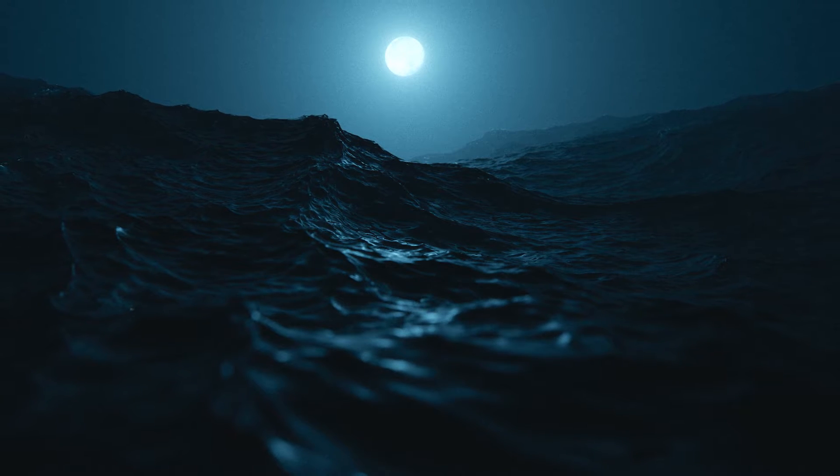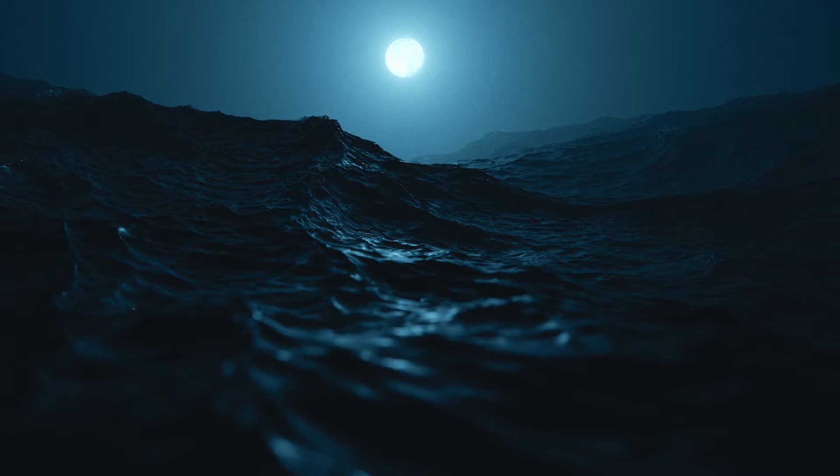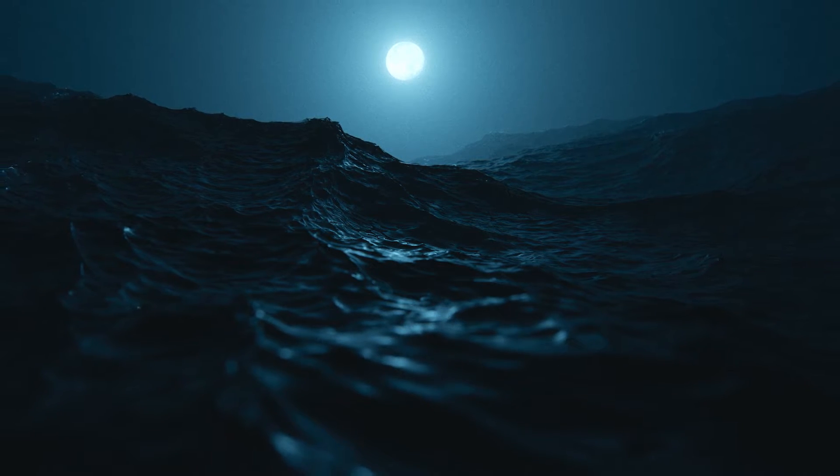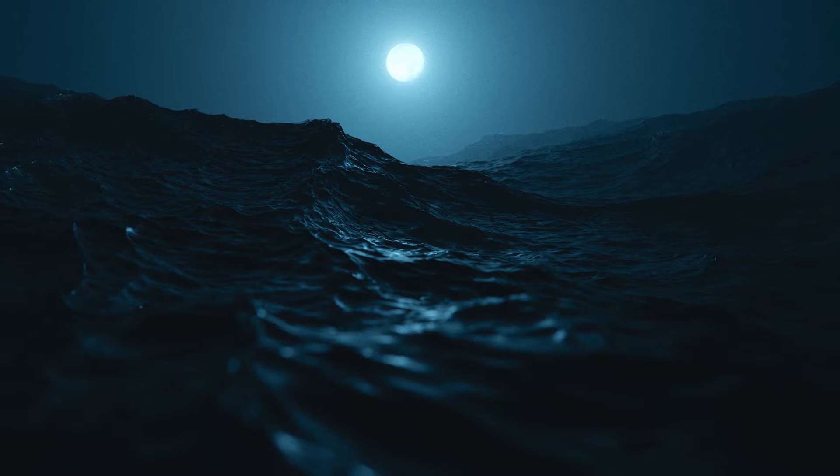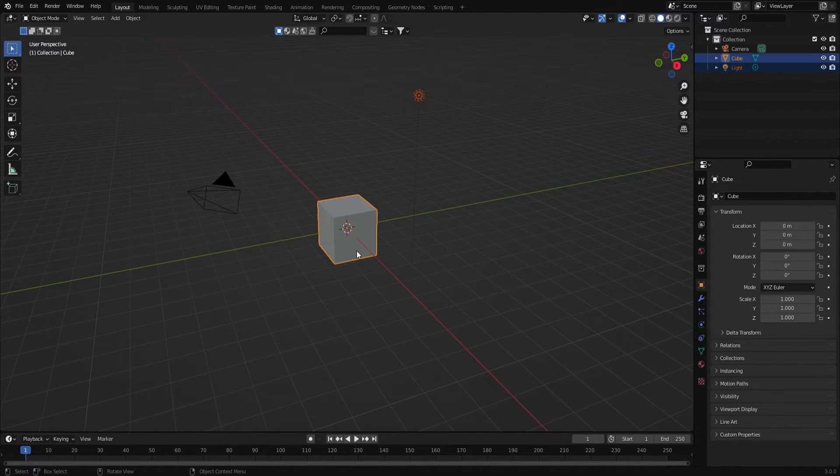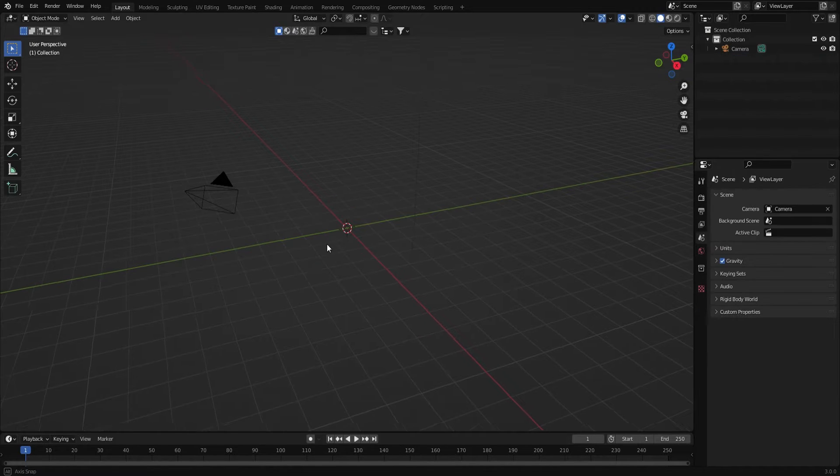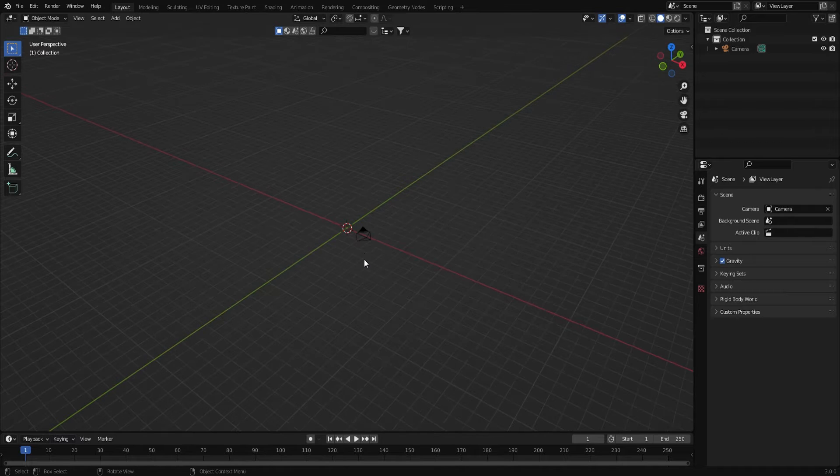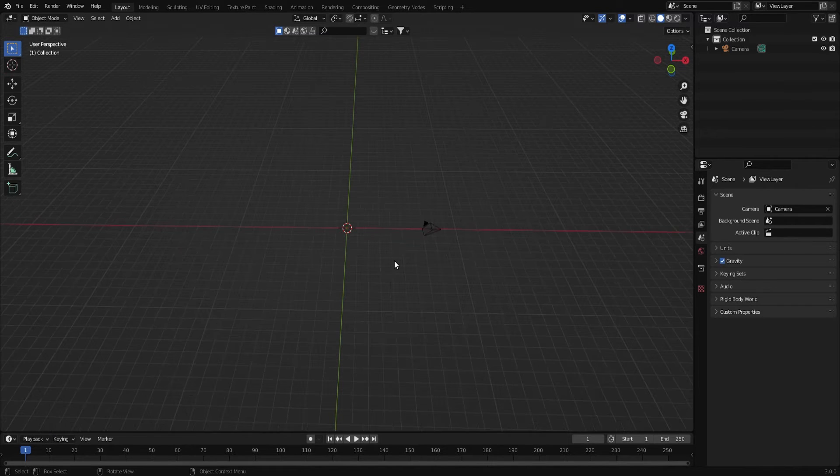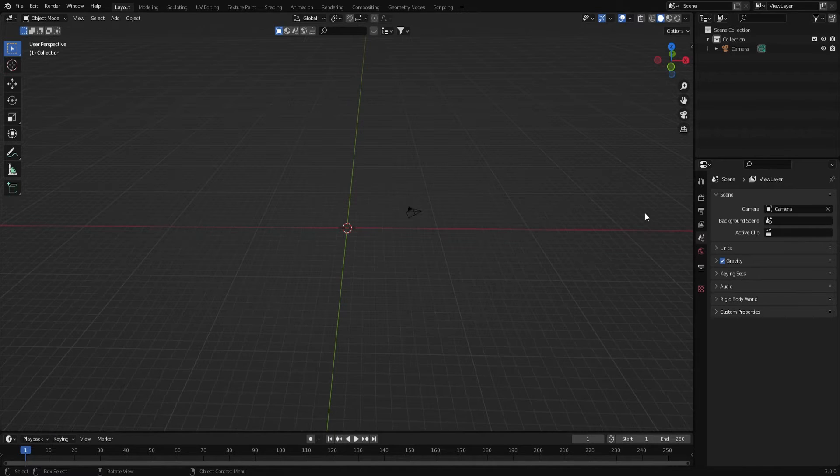Alright, today we are going to make a moody foggy ocean scene in Blender. I'm going to open up Blender and then get rid of the light and the cube and then get my camera set up.